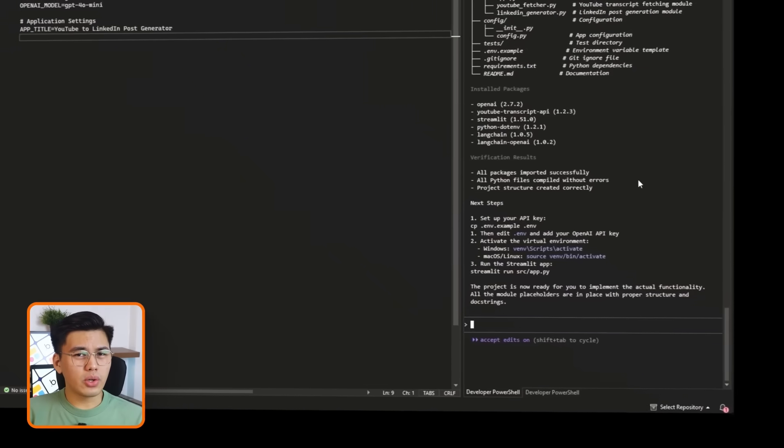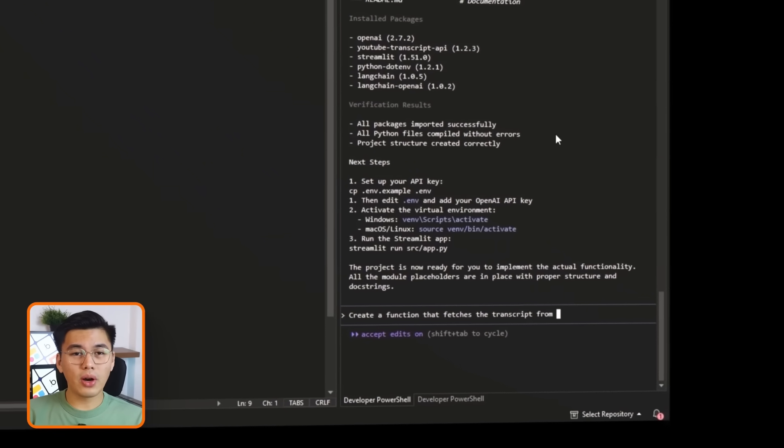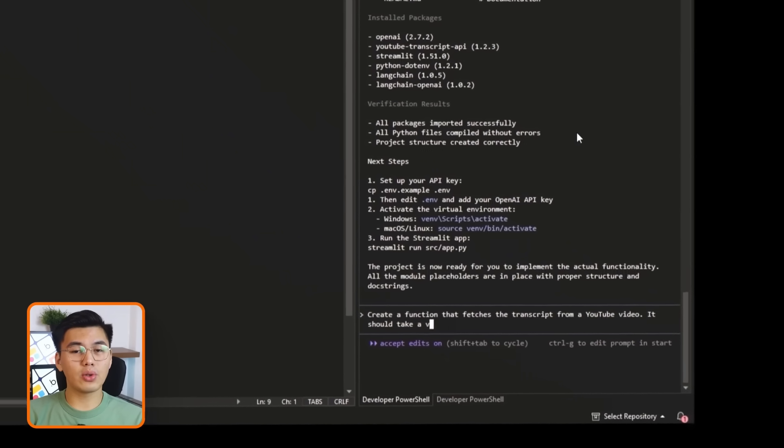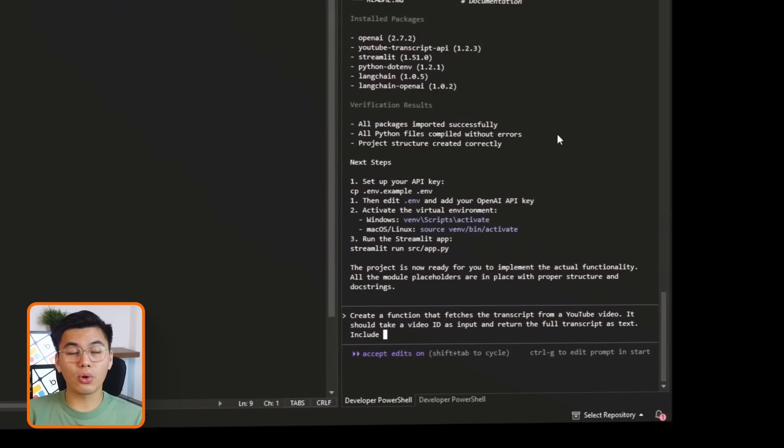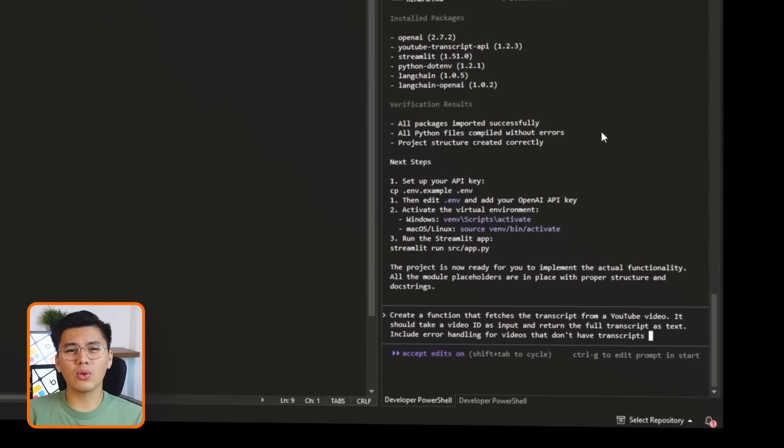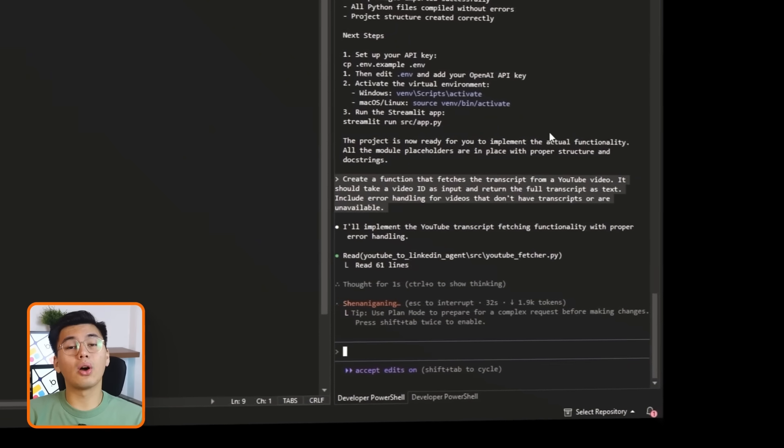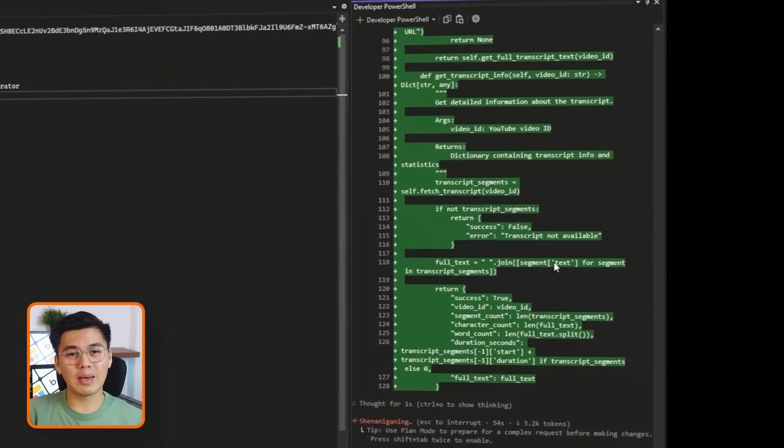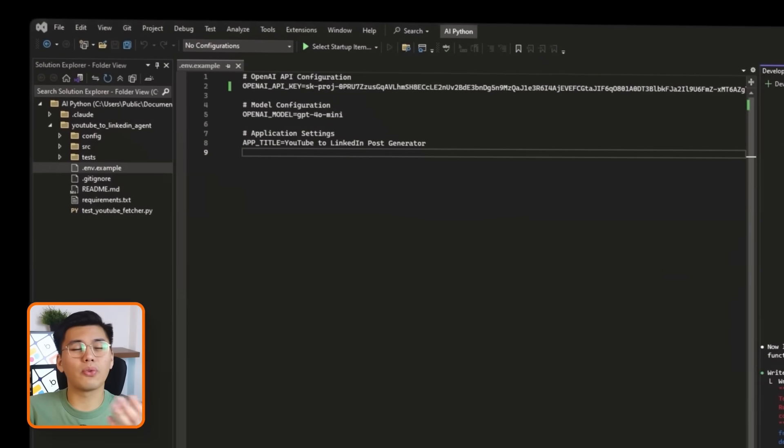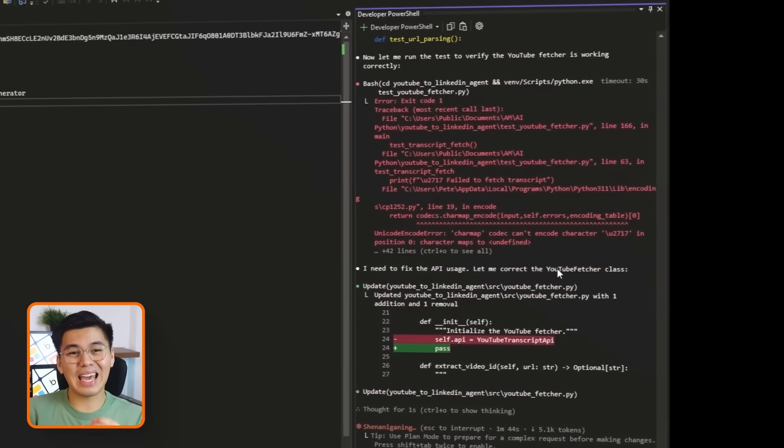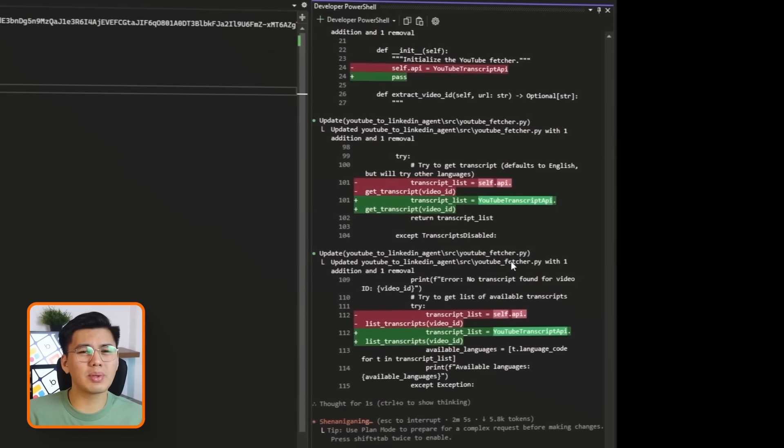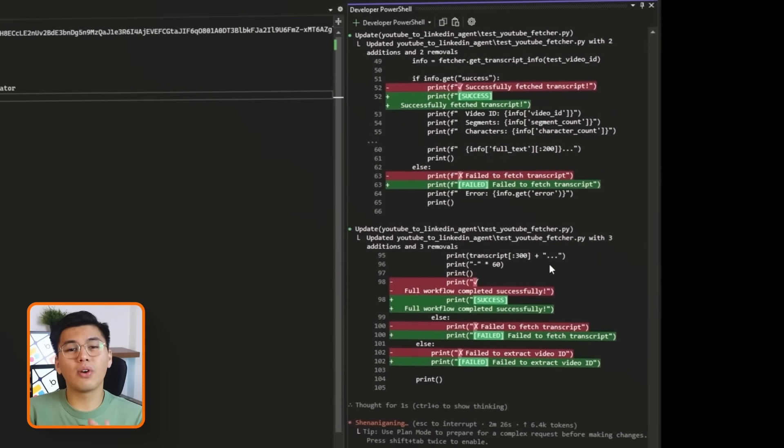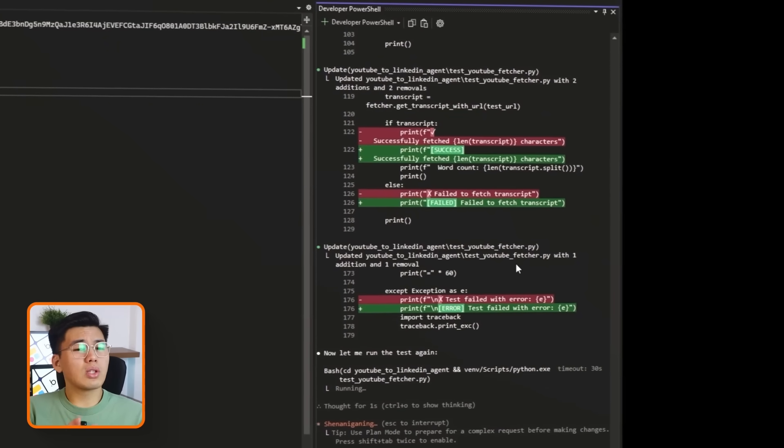Inside Claude Code, let's ask it to create that helper for us. Create a function that fetches the transcript from a YouTube video. It should take a video ID as input and return the full transcript as text. Include error handling for videos that don't have transcripts or are unavailable. Claude then writes the code to call the YouTube transcript API, handle the video ID, and return the full transcript as one block of text. It also adds basic error handling so that if a video has no transcript, is blocked, or can't be processed, the function returns a clear message instead of crashing the program.